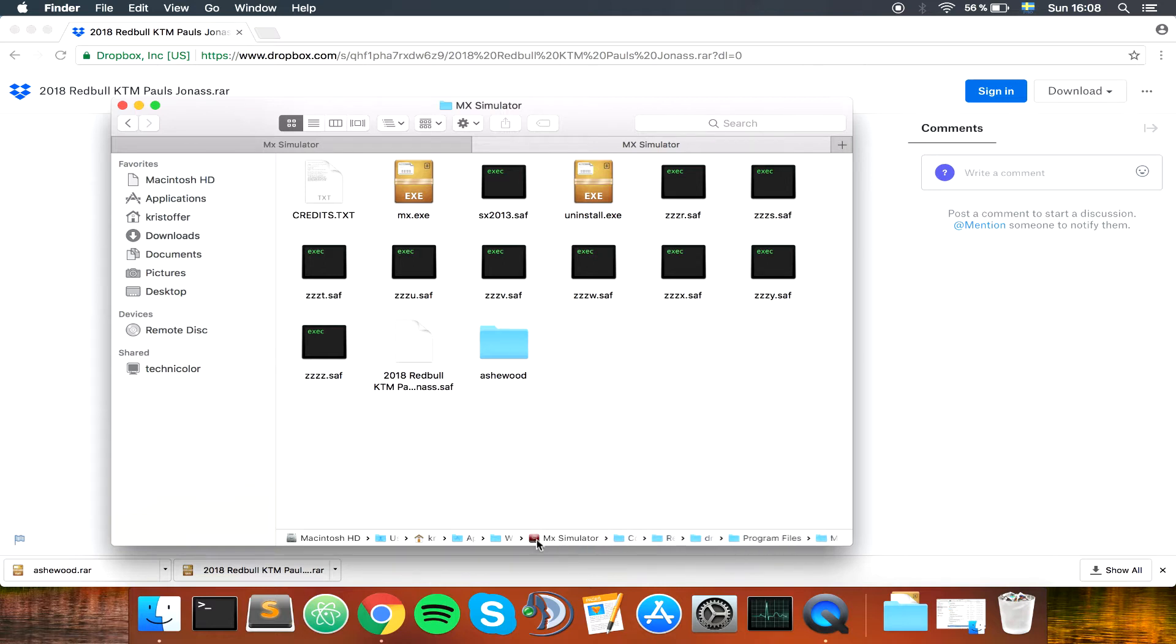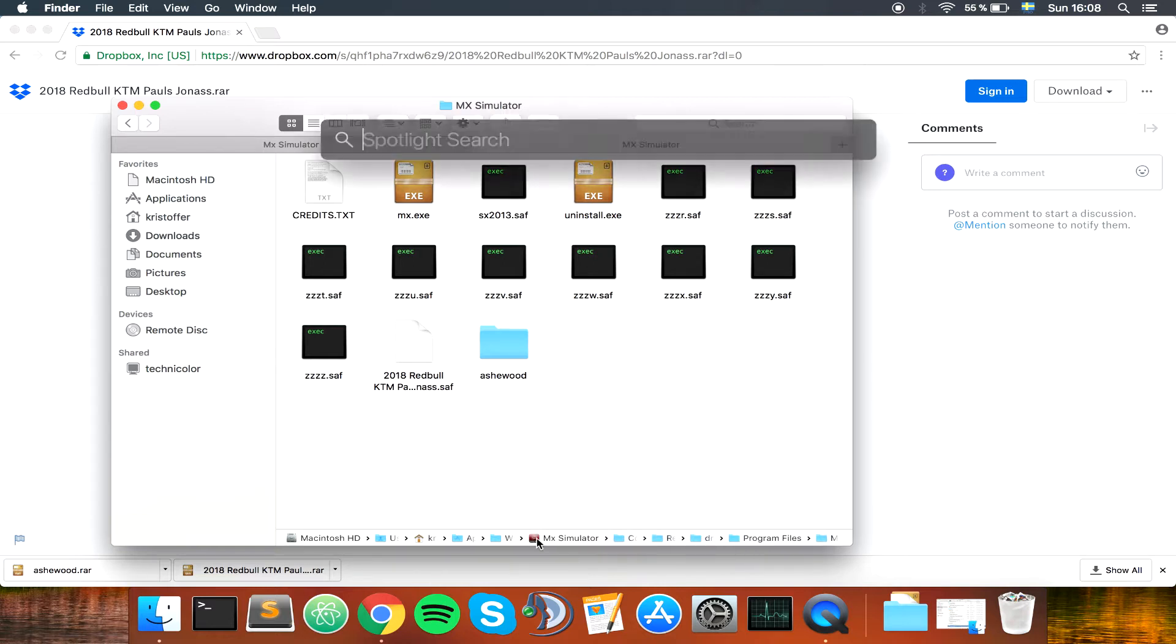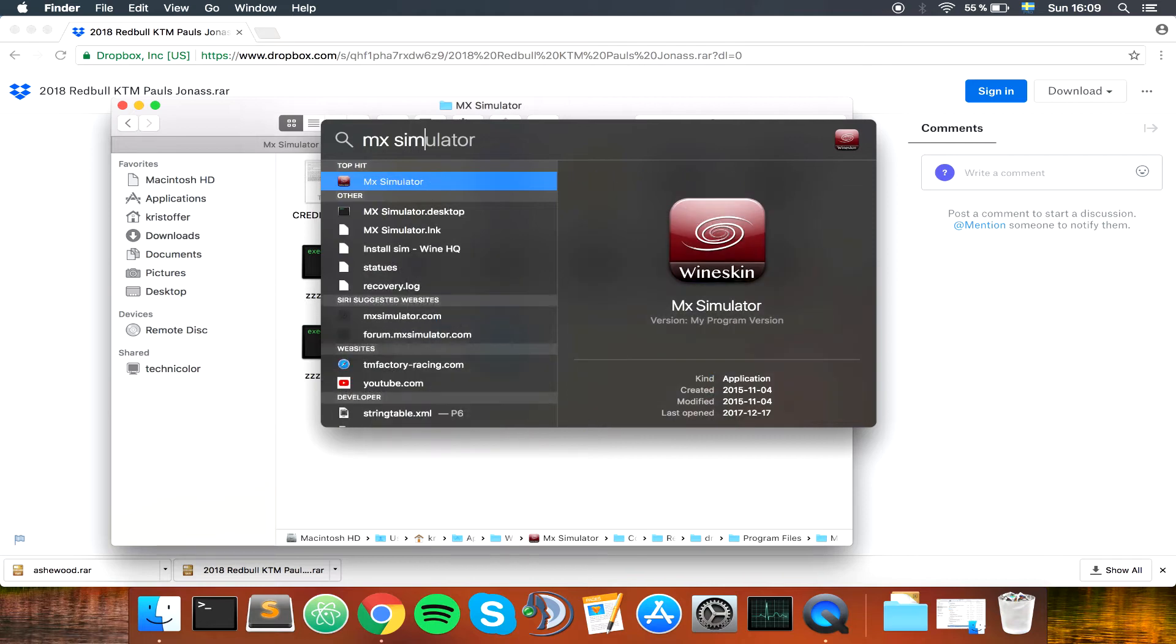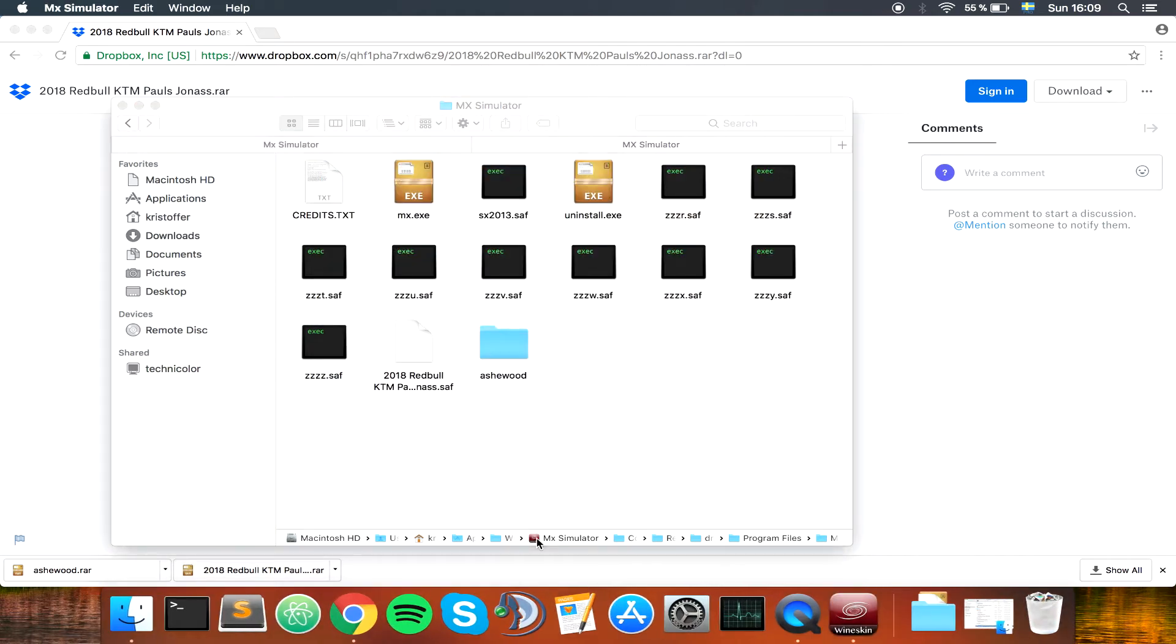So let's try and launch the game again here. You can also try launching it like this. Seems to work just fine.